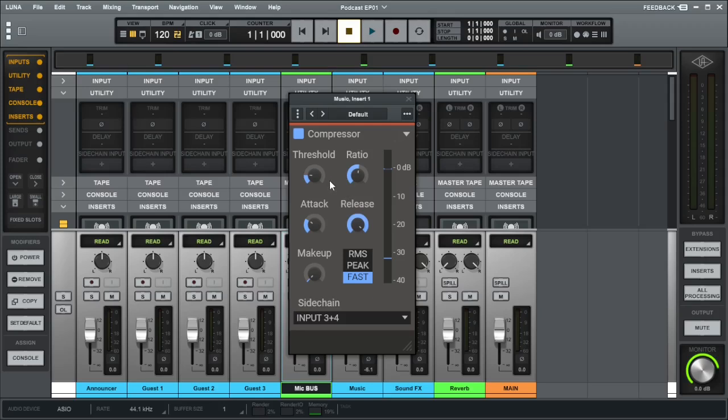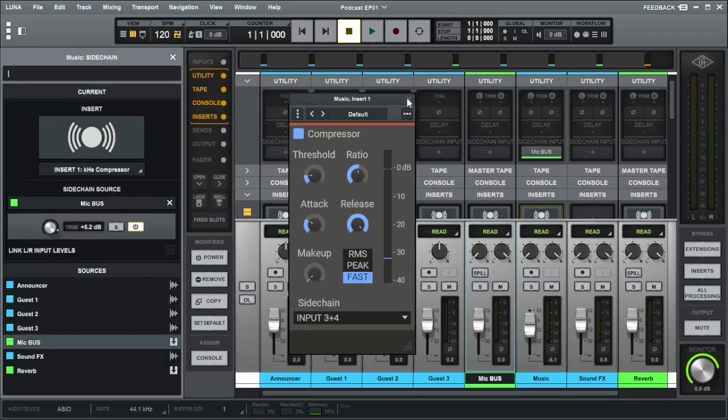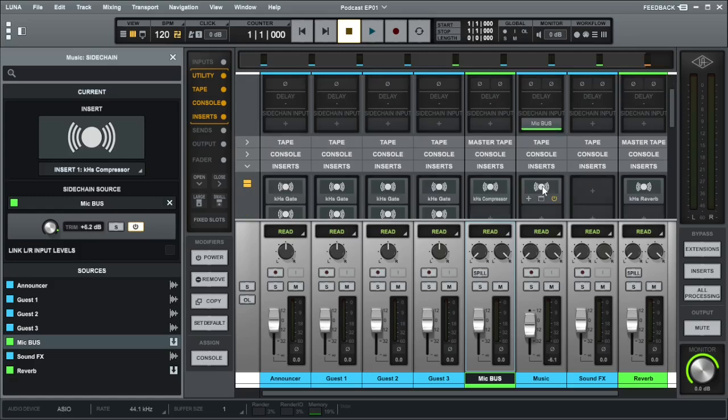You can adjust some of these settings depending on the audio level that you've got. But attack and release, I would leave as they are because they allow very smooth transition of ducking and coming back the audio. As you can see, that's how it's set up. I've added 6 dB of gain just to make sure that we've got enough signal going into the compressor of the music channel to bring it down.